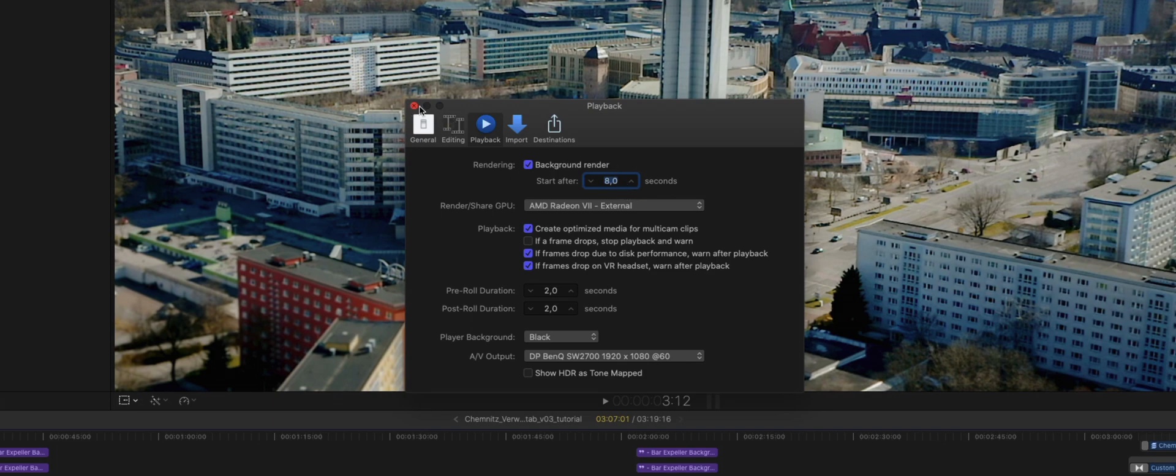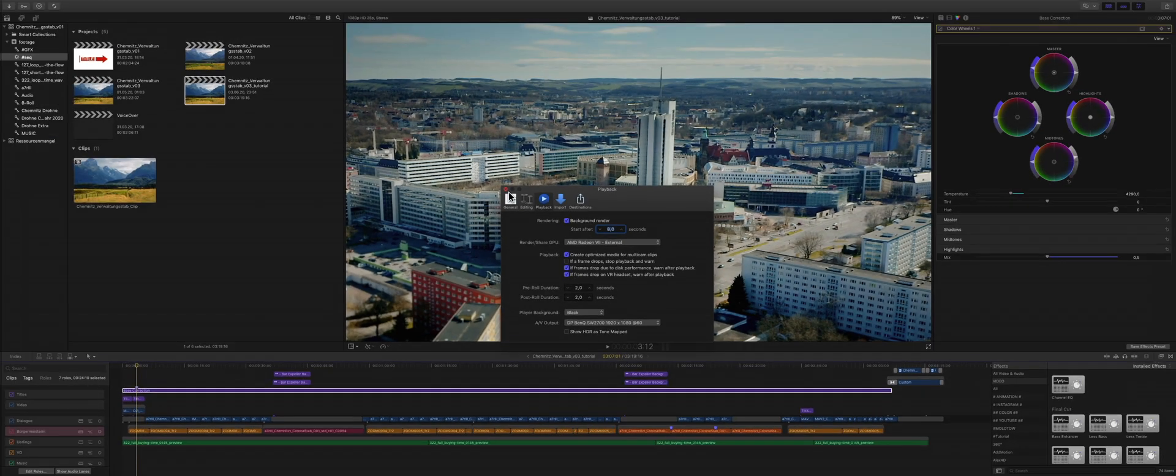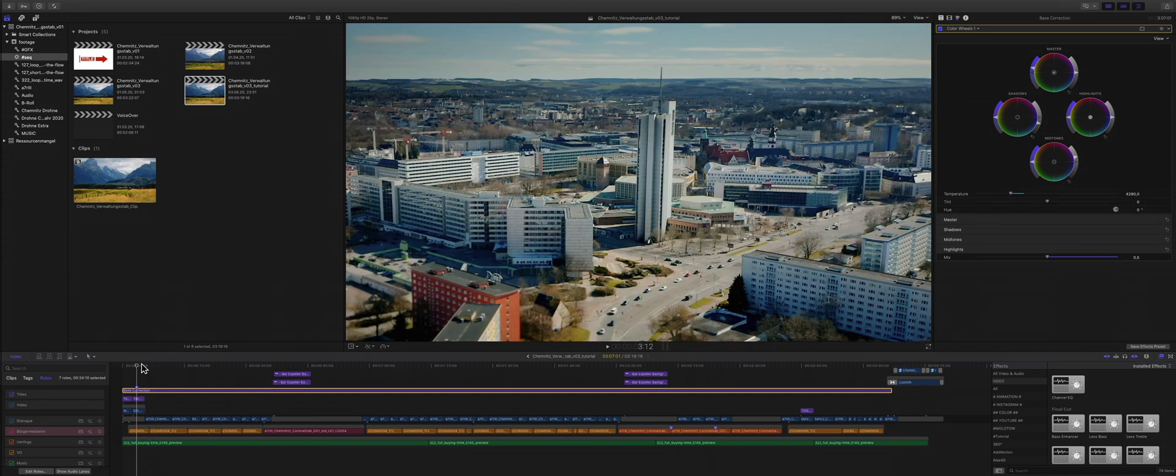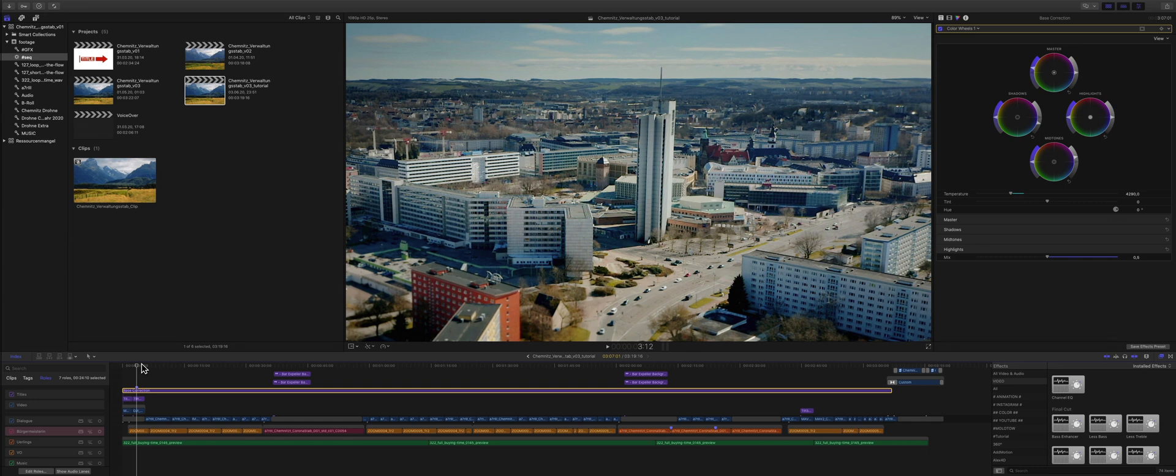While I'm using this, the background rendering which I set to eight seconds is doing all the work while I'm editing and going for coffee. I always let Final Cut render my sequence or project in the background.